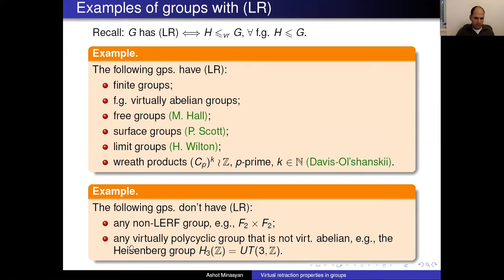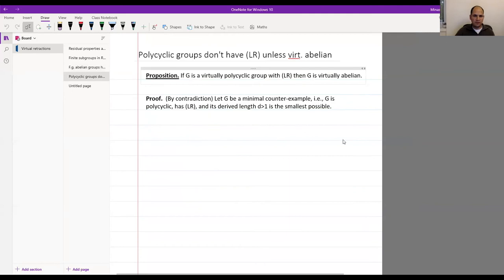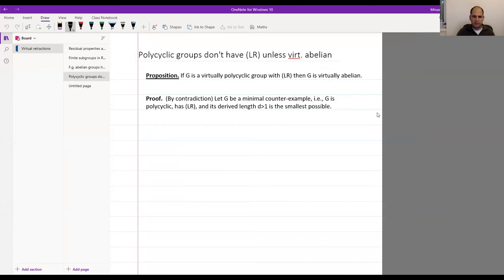Let me give a quick sketch of the proof that a virtually polycyclic group with LR must be virtually abelian. Suppose G is polycyclic with LR and not virtually abelian; let G be a minimal counterexample. By induction, the derived subgroup G' is a finitely generated normal subgroup, and in a polycyclic group every subgroup is finitely generated. Since G has LR, G' must be a virtual retract — so there exists a complement N.